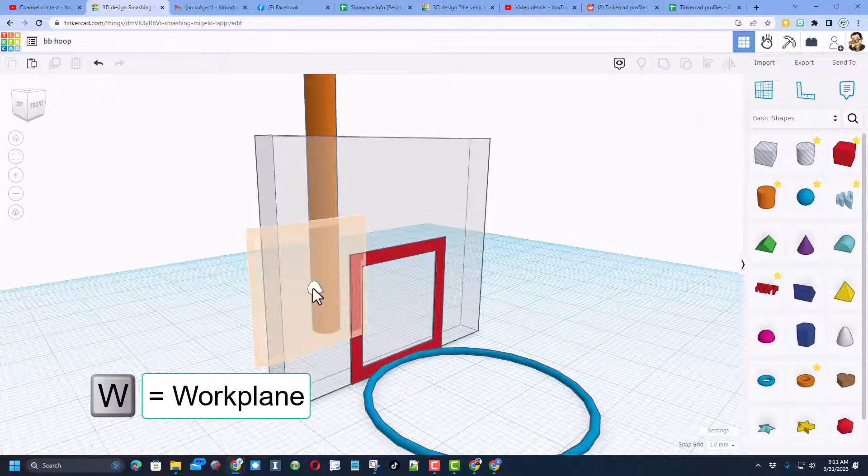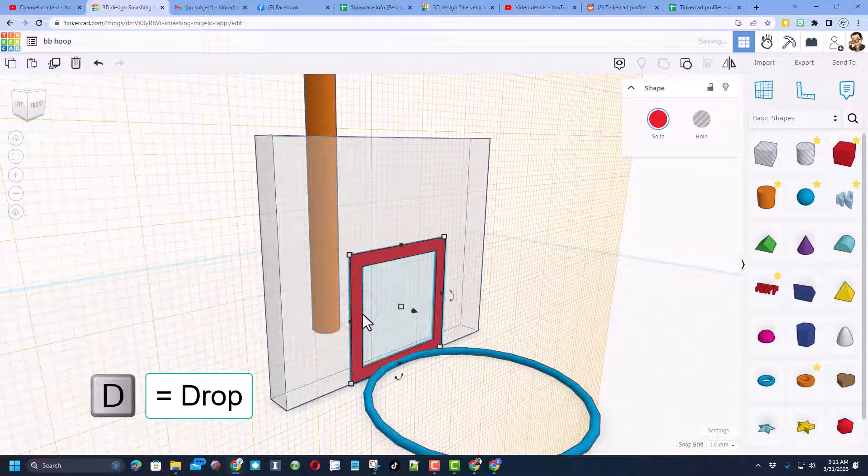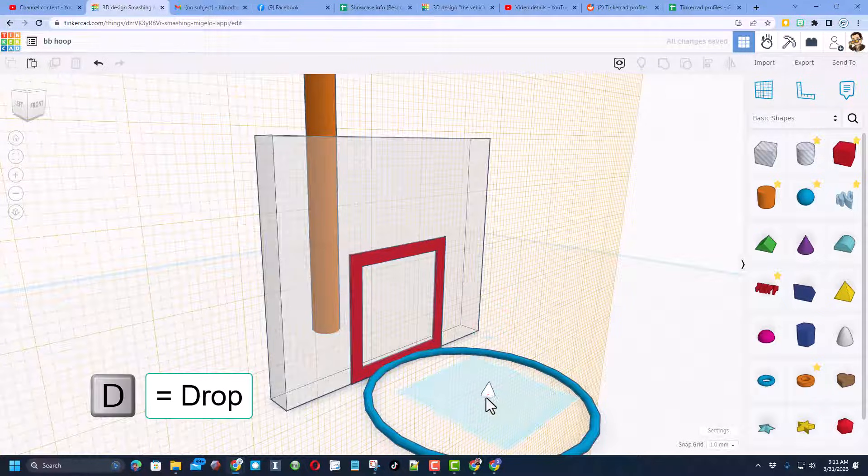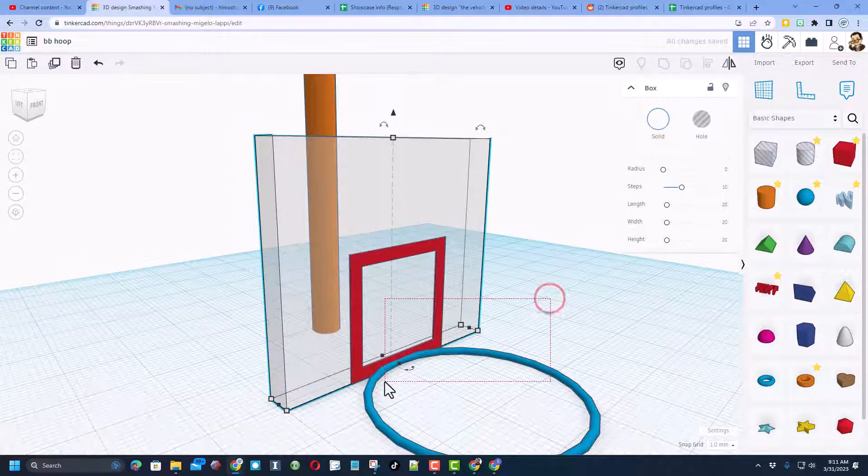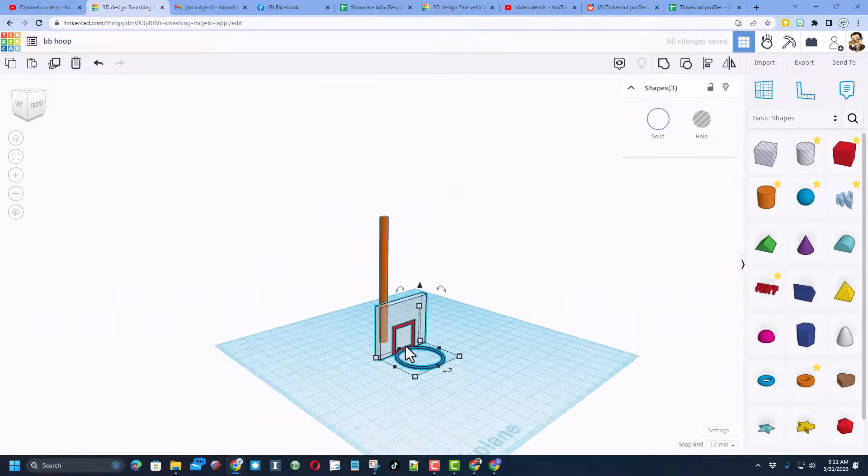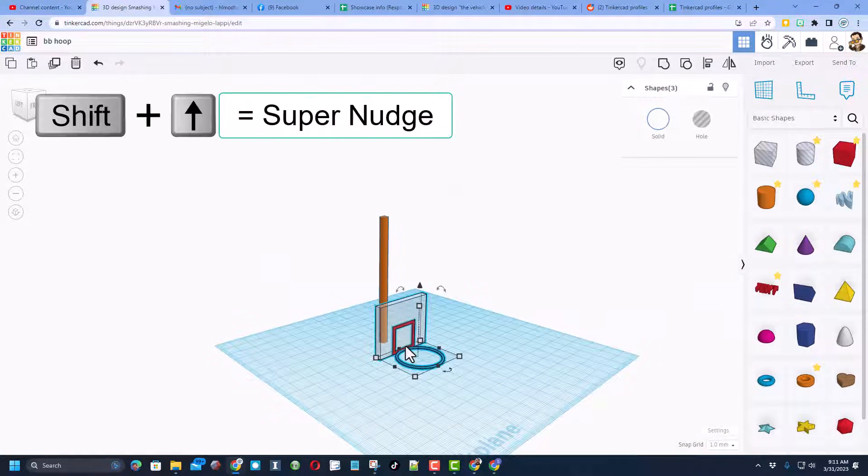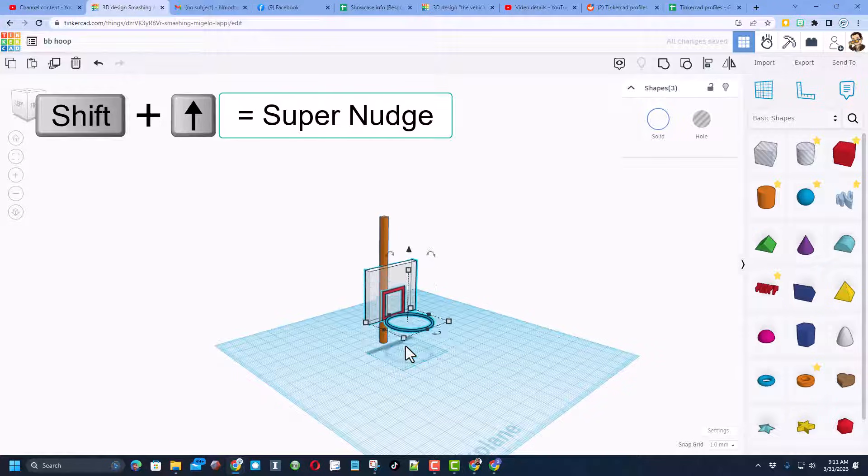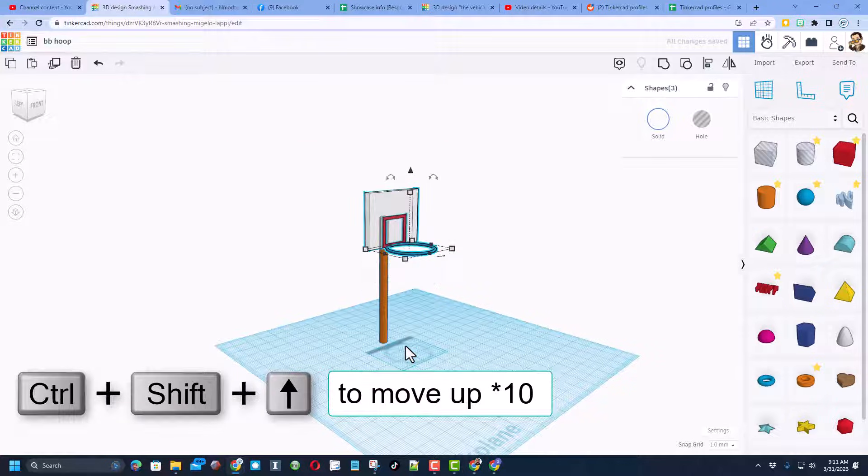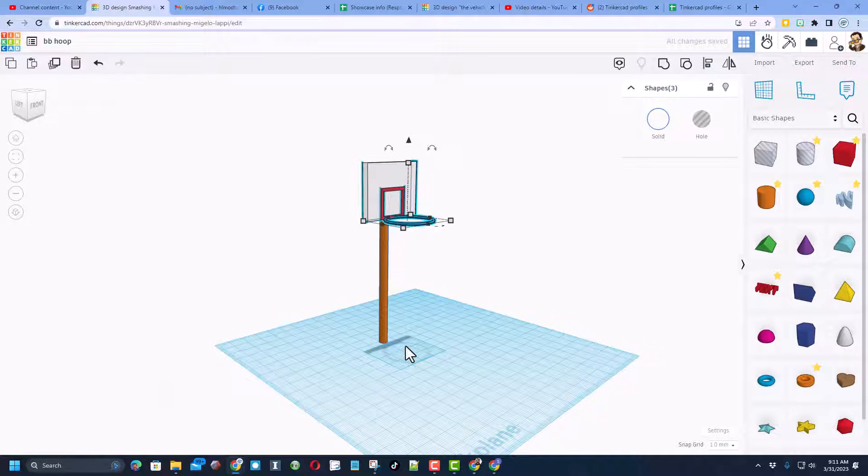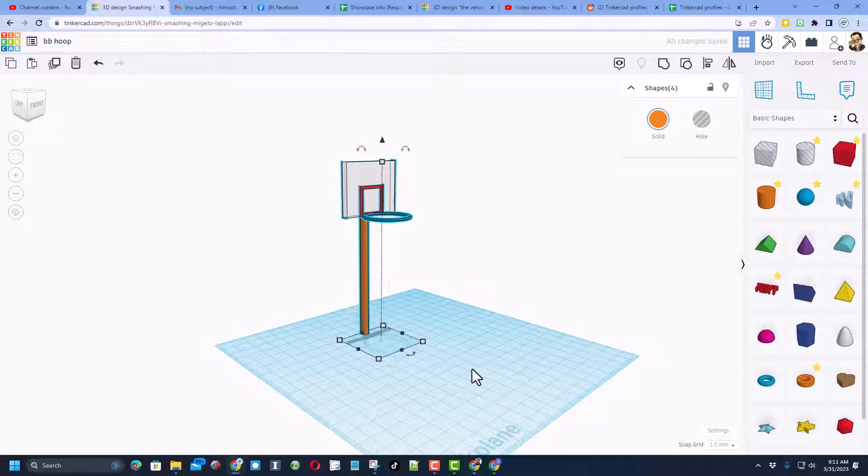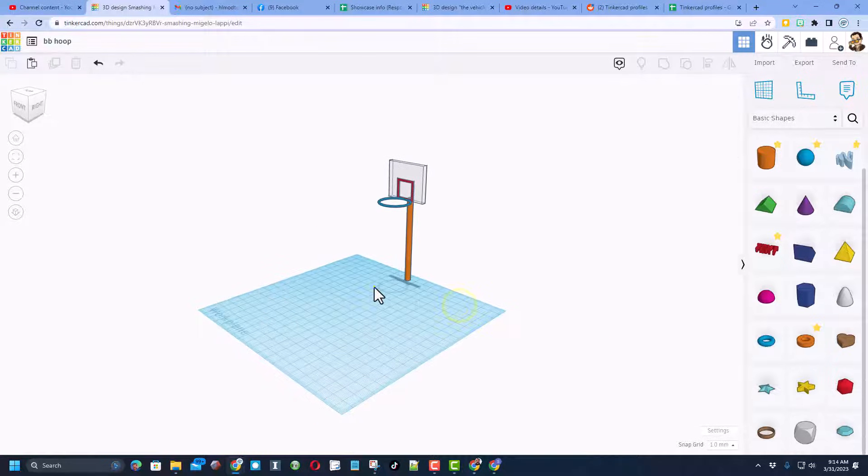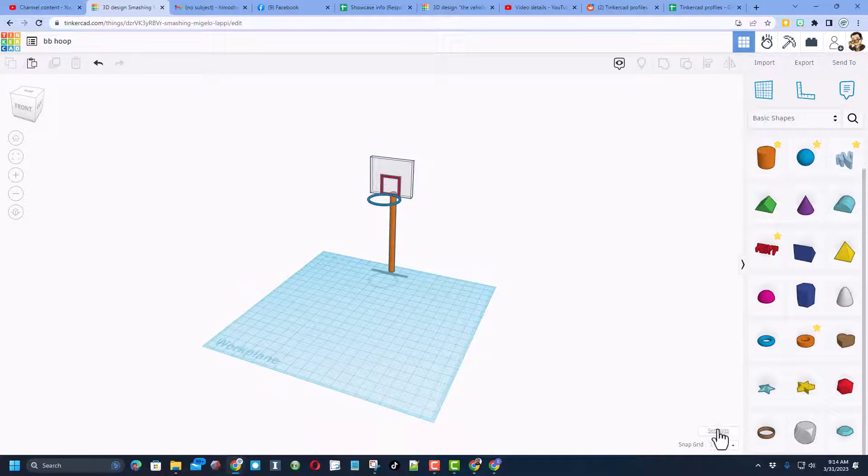All right everybody, let's make sure we got all our parts where we want. I'm going to hit W and I'm going to hit D for drop so that comes out to the front. I'm going to now select the entire hoop and do shift nudge to move it back, and then I'm going to do control shift nudge to lift it up. I want it just close to that pole.